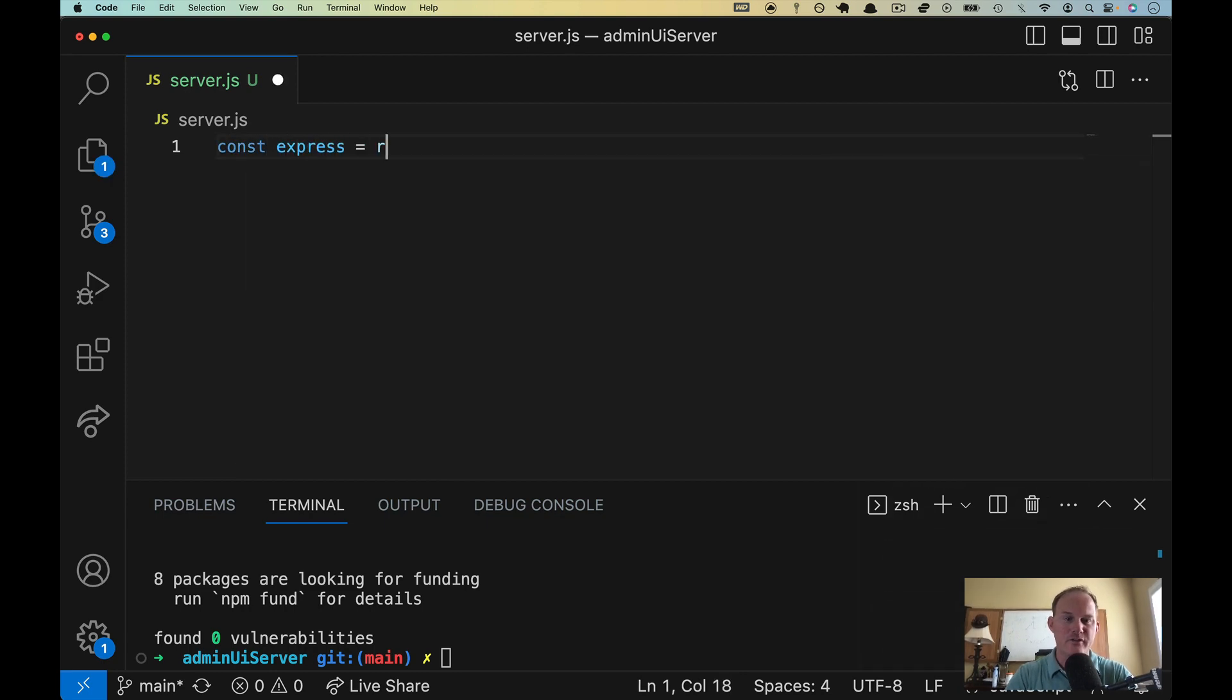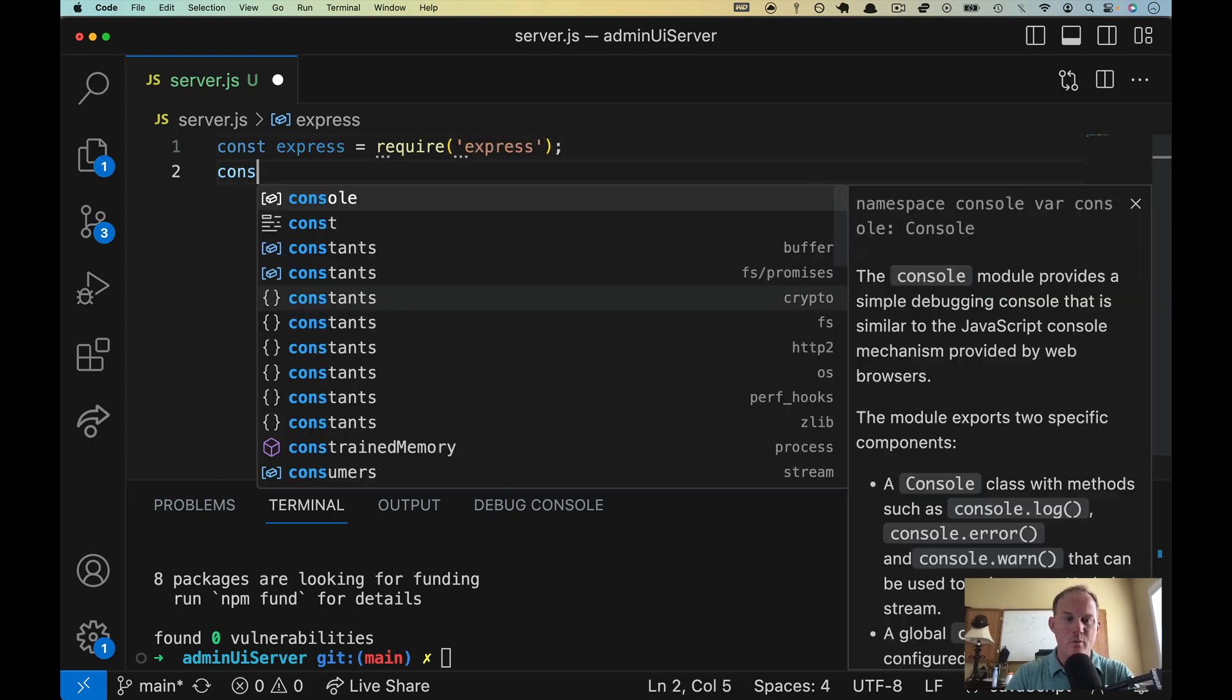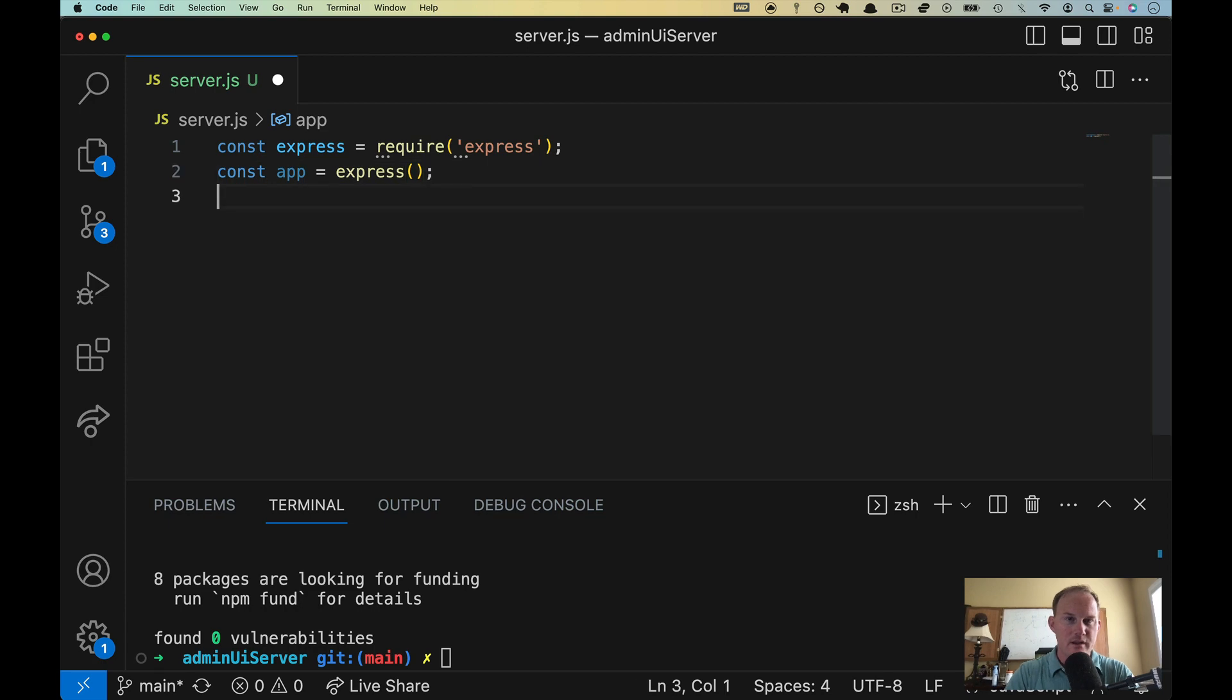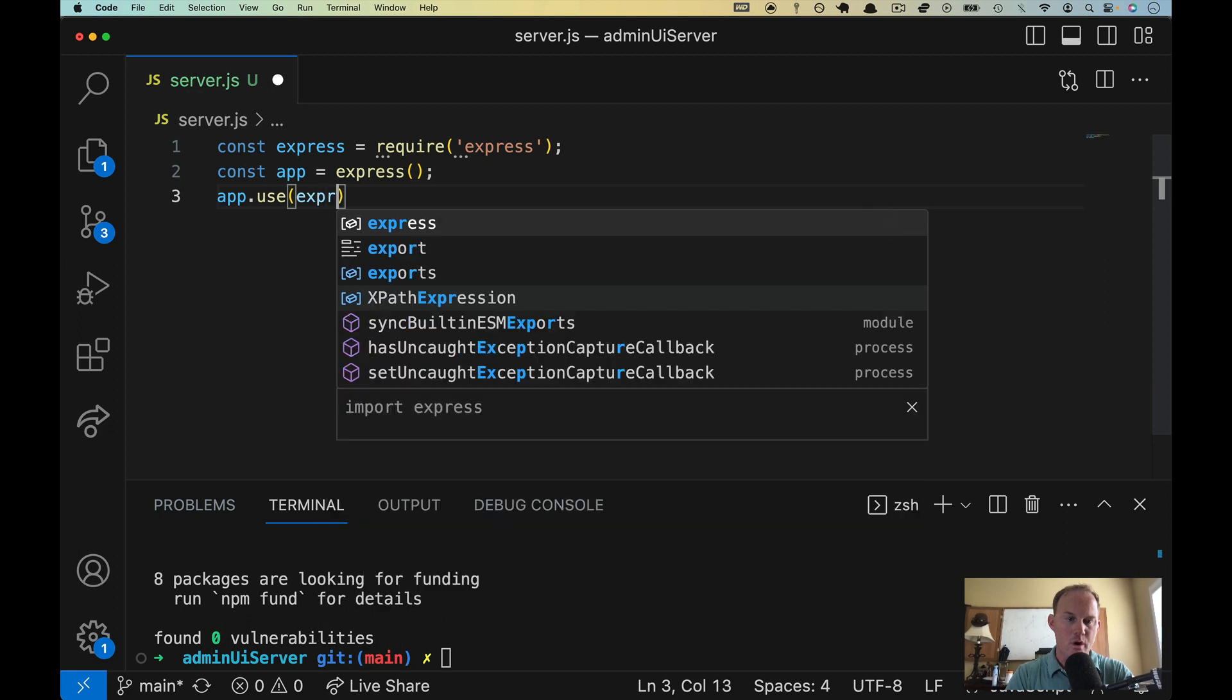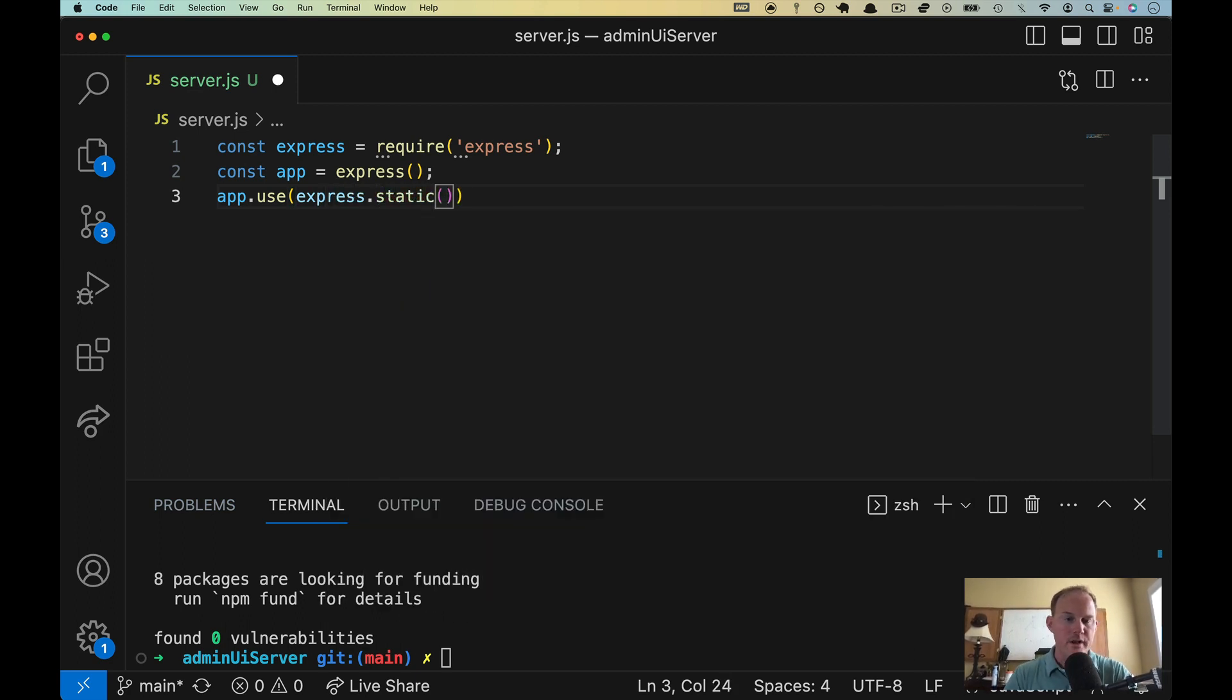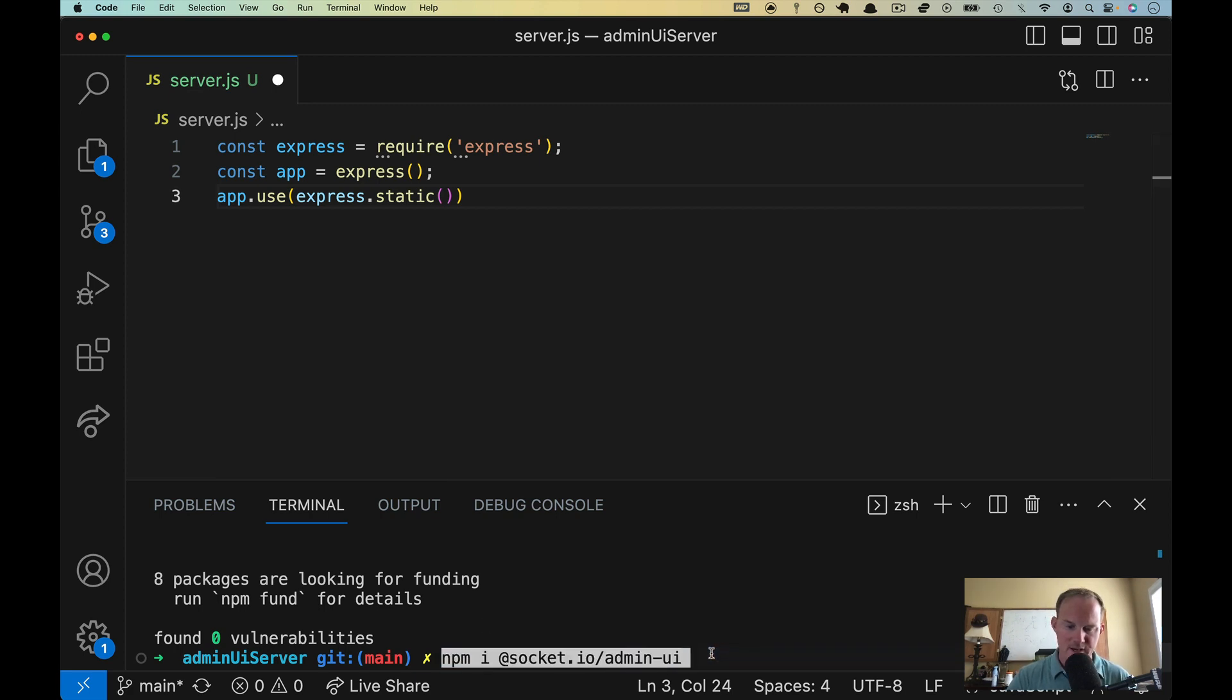So we'll do const express equals require express. And then we'll make an app where we will invoke express. And then we're going to do app.use. So a piece of middleware, we'll do express.static. What is it that we want to serve up? Well, I'm going to drop that line in from a minute ago, npm install @socket.io/admin-ui.